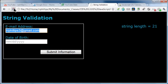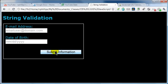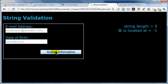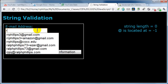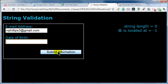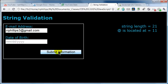I'll jump back over to my browser, which is Chrome. Refresh. I'm just going to hit submit. I see my string length is zero because I didn't type anything. But notice my at symbol is located at position negative one — that's what you're going to get if that character in question is not available. So if I type in a more legitimate email address and hit submit, it's telling me that my at symbol is located at position 11.